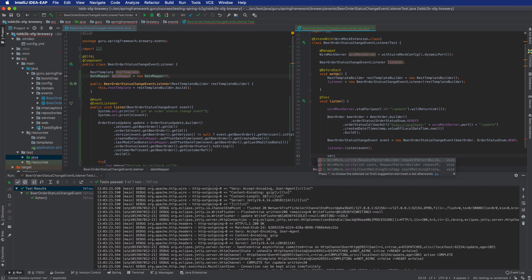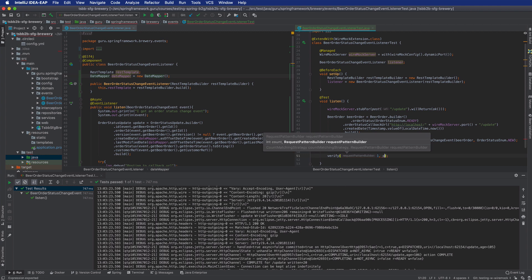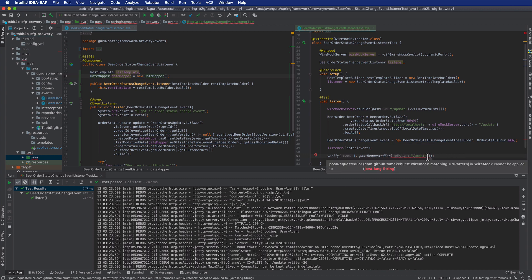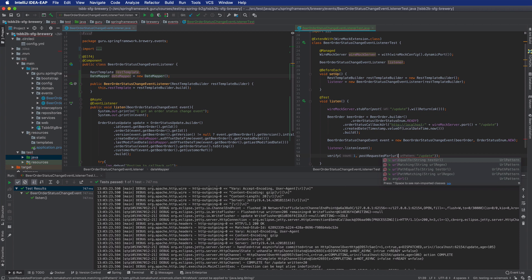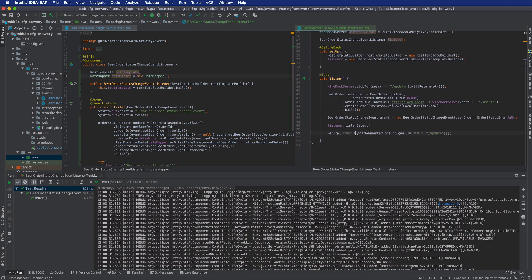To verify, we use the static verify() method. We say verify(oneTime(), postRequestedFor(urlEqualTo("/update"))). WireMock does have a number of URL matchers — I made a mistake using urlMatching at first; it should be urlEqualTo. That sets up a matcher for the URL, verifying the call count.